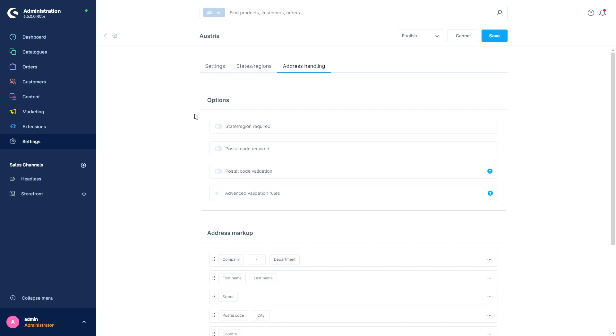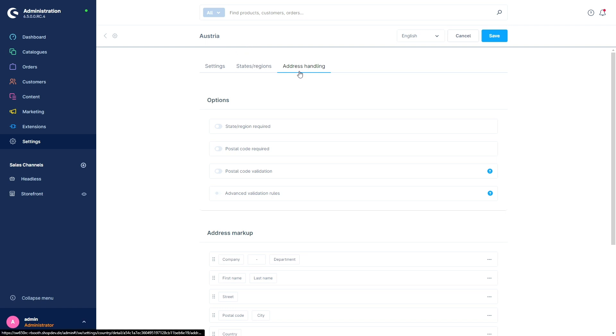Next we have implemented a new feature regarding the different address formats. So with this feature, you decide how addresses are displayed. In general, countries and regions differ in terms of typical address formats, especially when it comes to postal codes. So as a merchant, you know the requirements of your target markets best, which is why we give you the freedom to customize and validate address formats according to your needs. You will find the settings to this feature in your country settings. In my example, I have already opened an example country, it's Austria. And then you see a new tab, address handling.